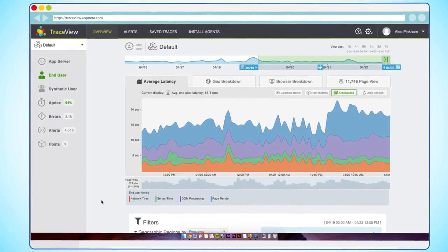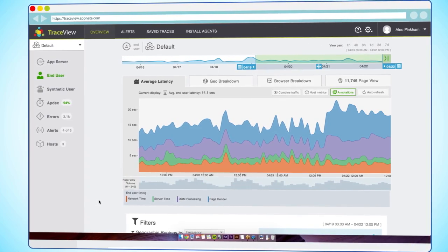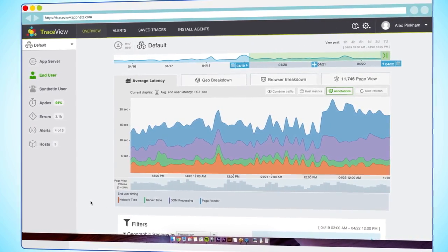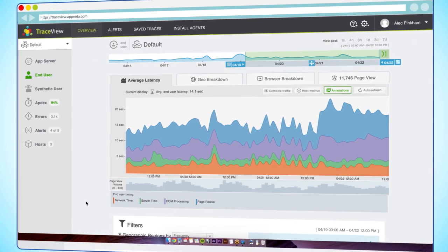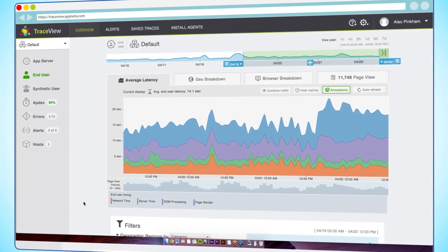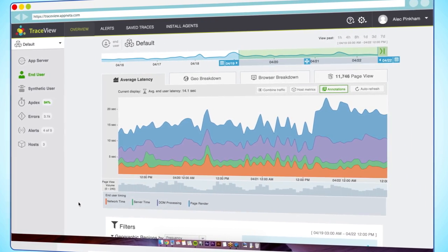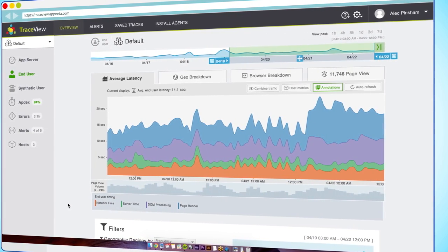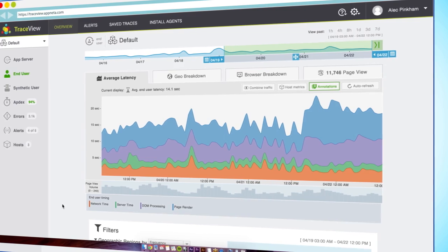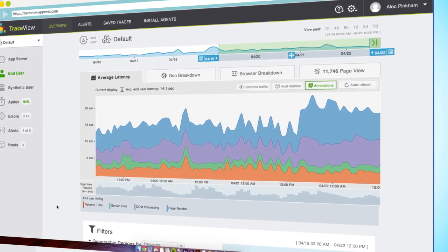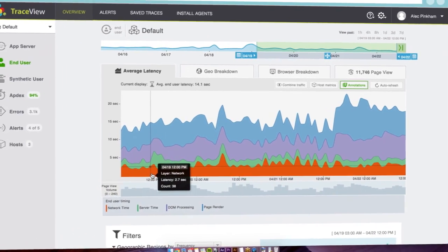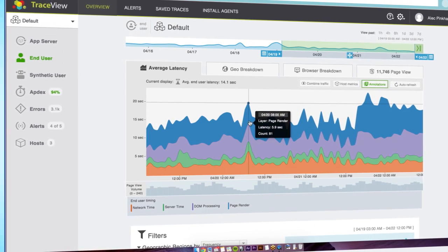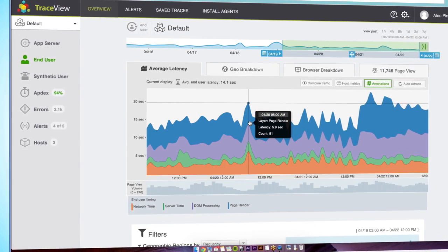Unlike the backend, you don't control the hardware or the software your users are running. To monitor it, Appneta uses a combination of two approaches. First, our agents add a small bit of JavaScript to your pages, which reports performance information directly back to our servers. Second, we directly visit your pages and collect timing information based on scripted workflows. We then aggregate this information and show you how long it took to load the page, breaking it down into initial page load, asset download, and page render.